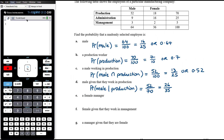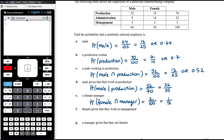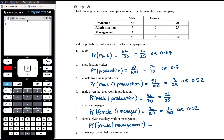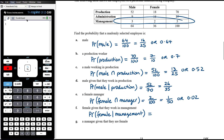Part E: find the probability that someone is a female manager. That is not a conditional probability — it's asking for the probability that someone is female and a manager. There are two female managers out of 100 people, so that's one on 50, or 0.02 as a decimal. Part F: the probability that someone is female given that they work in management — given that they are one of the five managers, two of those five are female, so the probability is two on five, or 0.4.